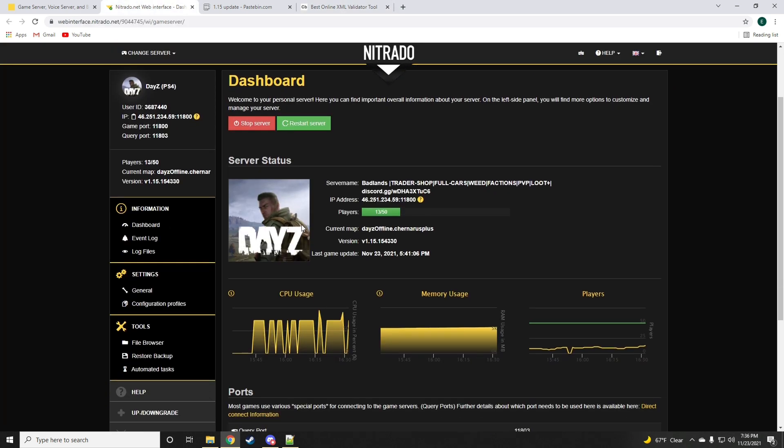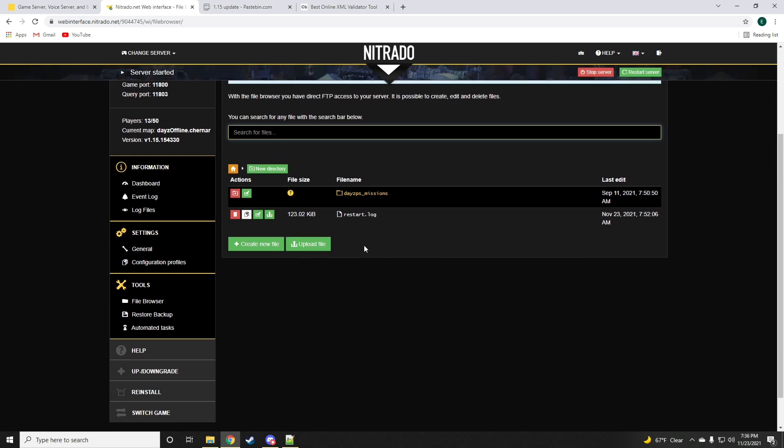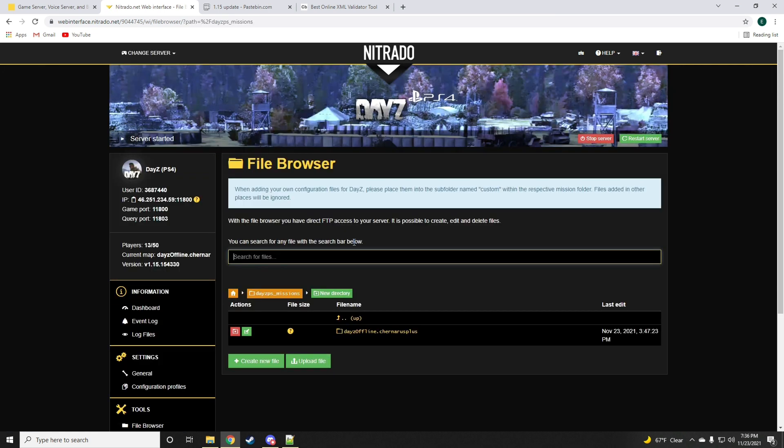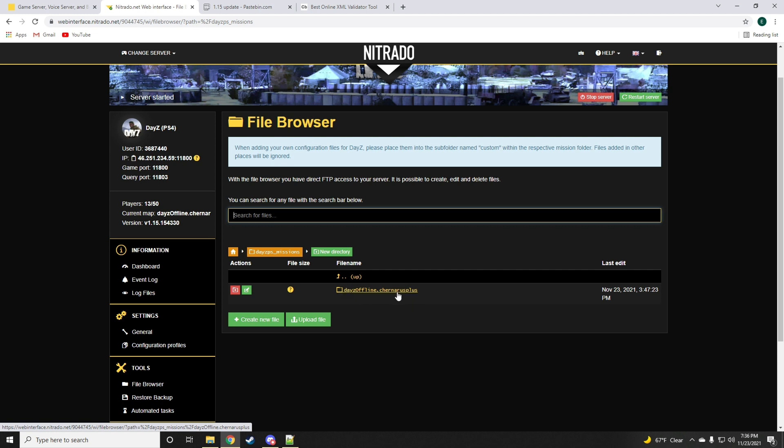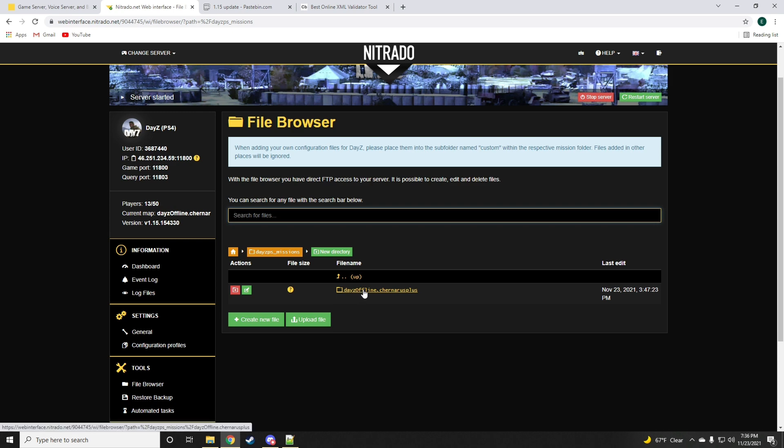Now we're going to get started by updating my good friend's server Badlands. Big shout out to Agent for being a very genuine friend of mine and allowing me to do this to his server. We'll go to the file browser of the server. DayZ PS Missions if you're Xbox, it'll say DayZ Xbox Missions. DayZ Offline Chernarus Plus if you're on the Chernarus map, but if you're on Livonia there should be another file right below that says DayZ Offline Enoch which is for Livonia.